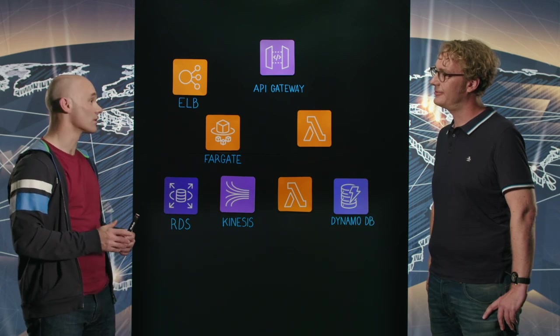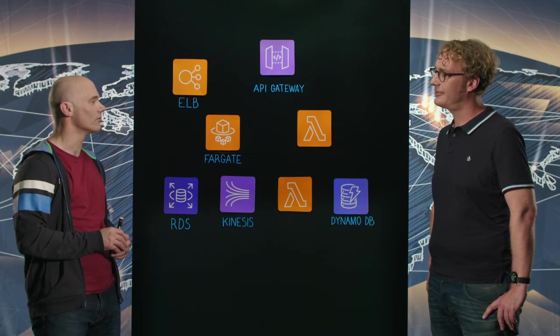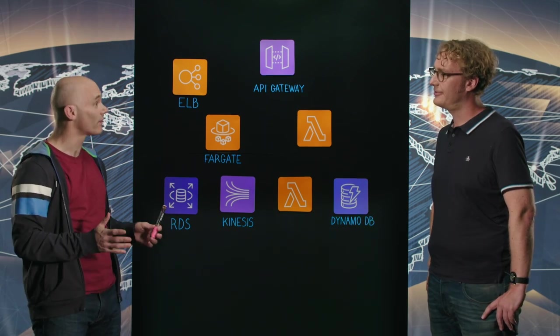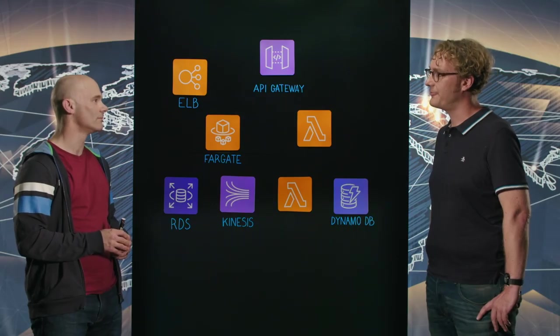Can you tell me a bit about Temenos, Tony? Temenos is the world's number one banking software. We have around 3,000 firms including 41 of the top 50 banks around the world running the software and relying on Temenos to support the interactions and transactions of around half a billion banking customers. That's quite a big deal.